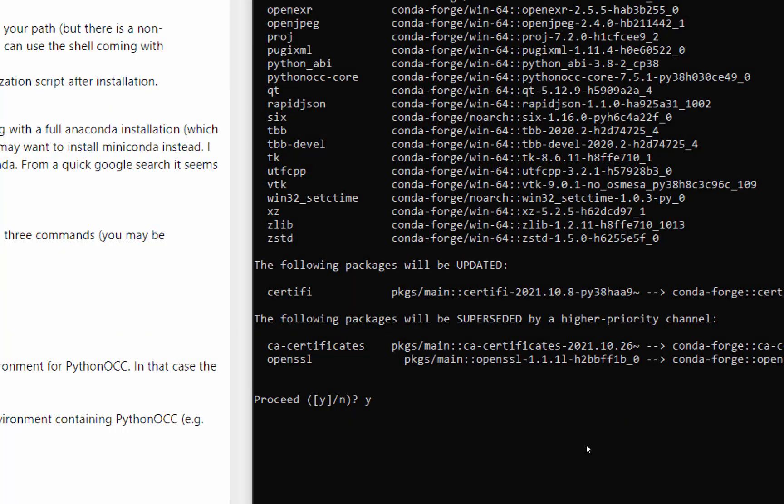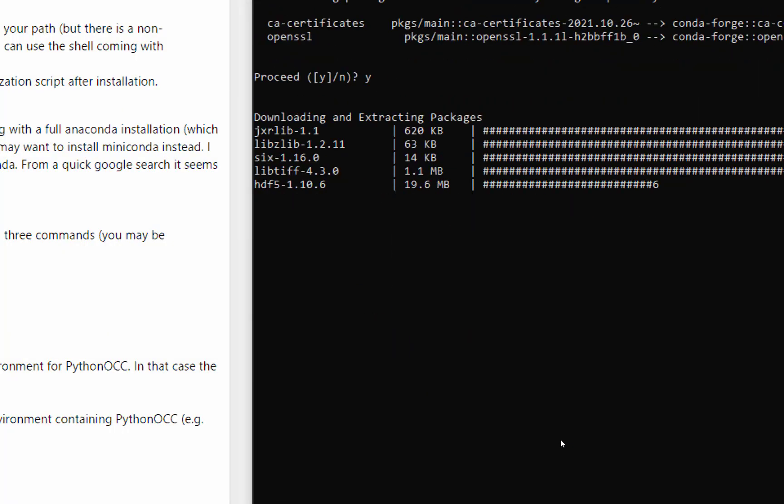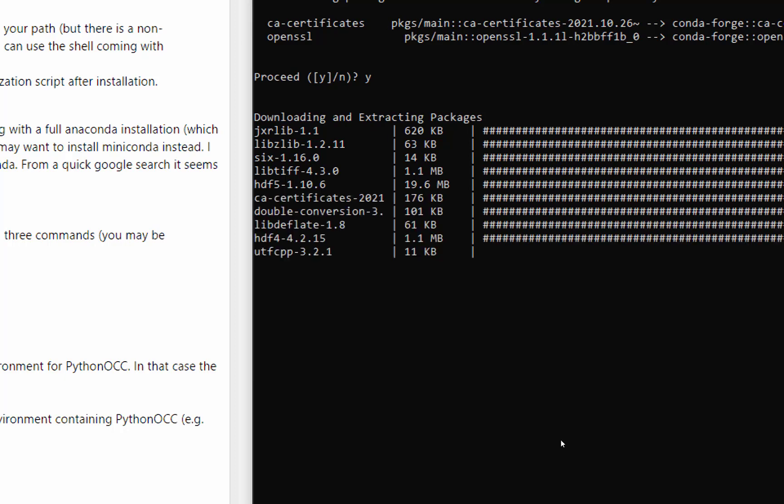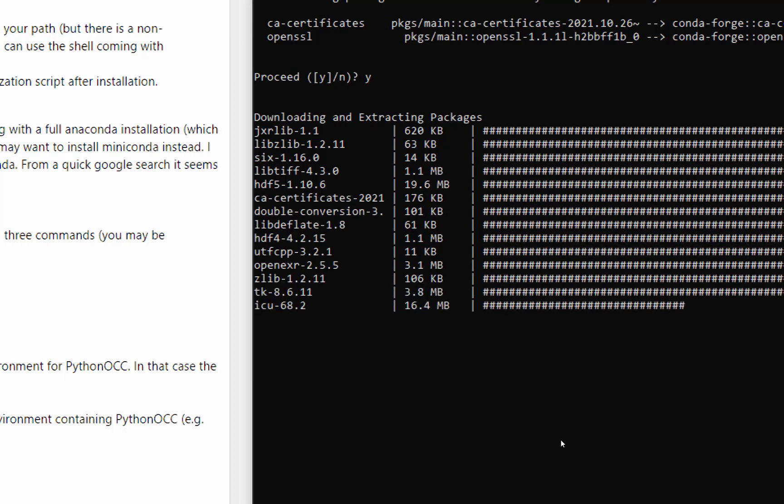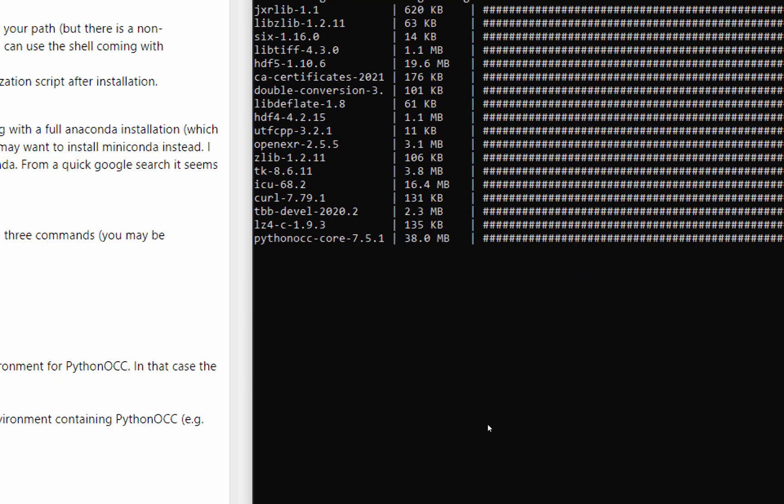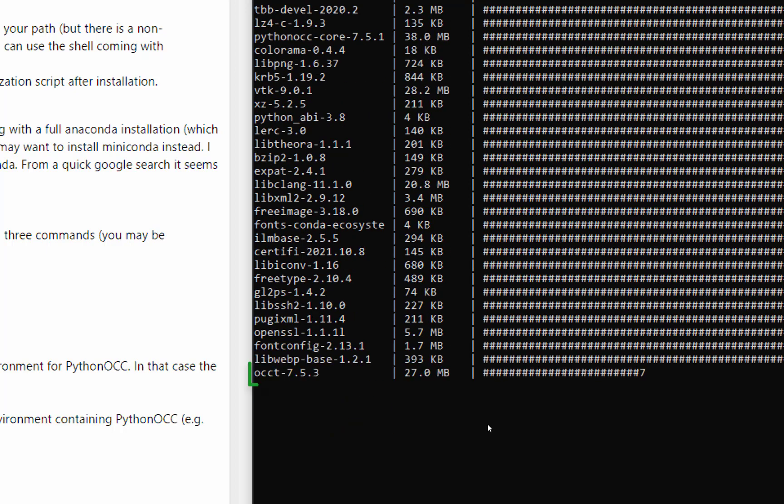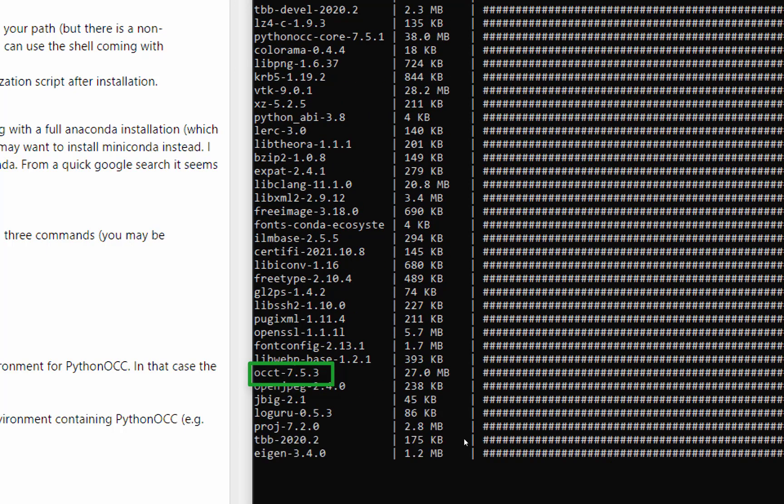You will be asked to answer some questions again and if you type yes you will be able to see the list of third parties which are being installed together with this pythonOCC package. You could easily recognize some familiar third party names like OpenCascade, Qt, VTK, etc.